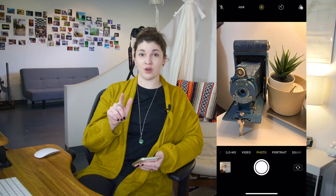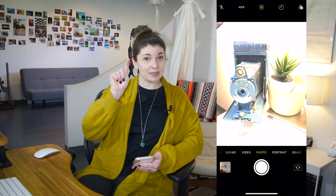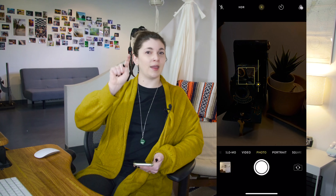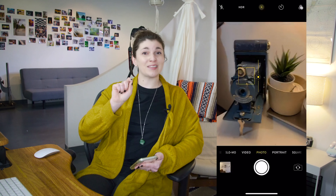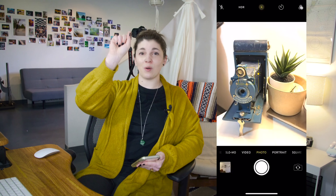Number 2: Exposure. Did you know that you can actually make your pictures brighter or darker before you even take it? After you tap to focus, right next to that little yellow square, you should see a little yellow sun. If you take your finger and you drag up and down on that sun, you should be able to see your picture getting brighter when you go up and darker when you go down.